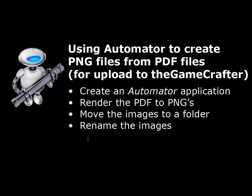In order to do that, we're going to be using an application called Automator. It comes free with OS X, and its goal is to automate repetitive, tedious tasks, and saving out a bunch of PNGs from a PDF would certainly qualify for that.